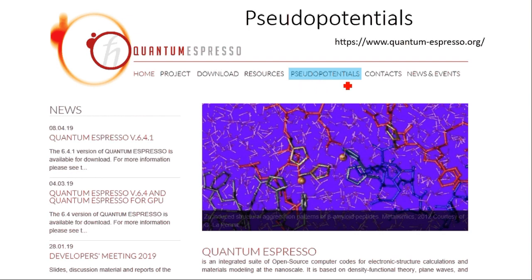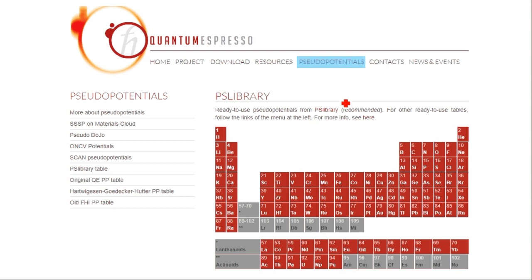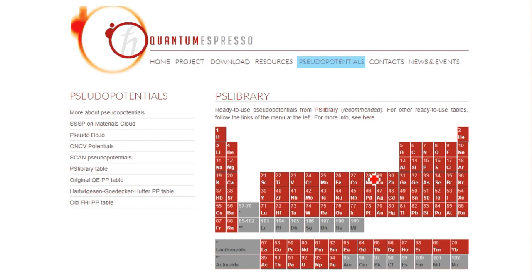Go to the pseudo-potentials section on the Quantum Espresso official site, and you will see this big periodic table. Those elements labeled red have available pseudo-potential files. Those labeled gray don't have them, but it seems we will never use those elements anyway — they are radioactive. So basically, whatever material consists of these red elements, you can calculate with Quantum Espresso.